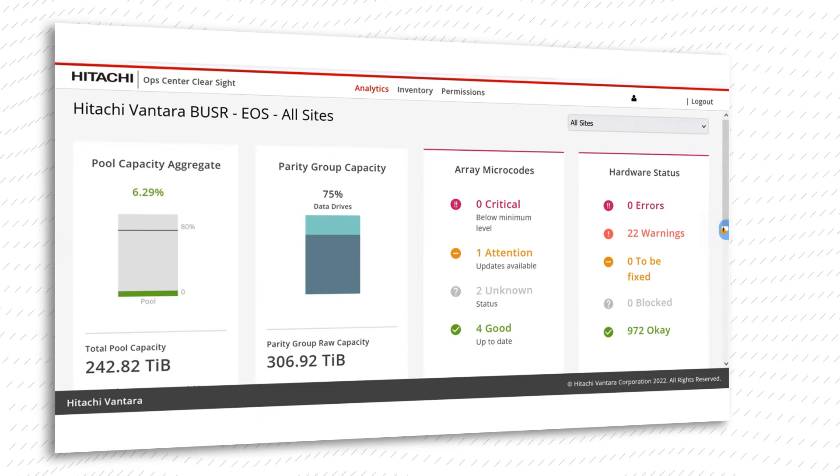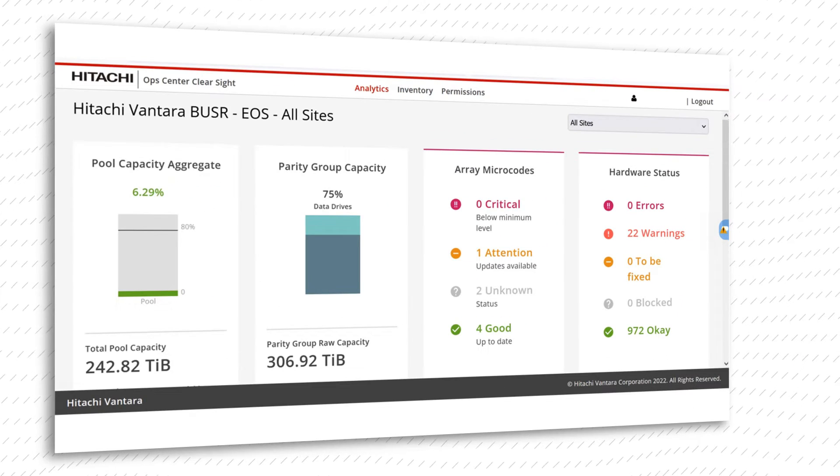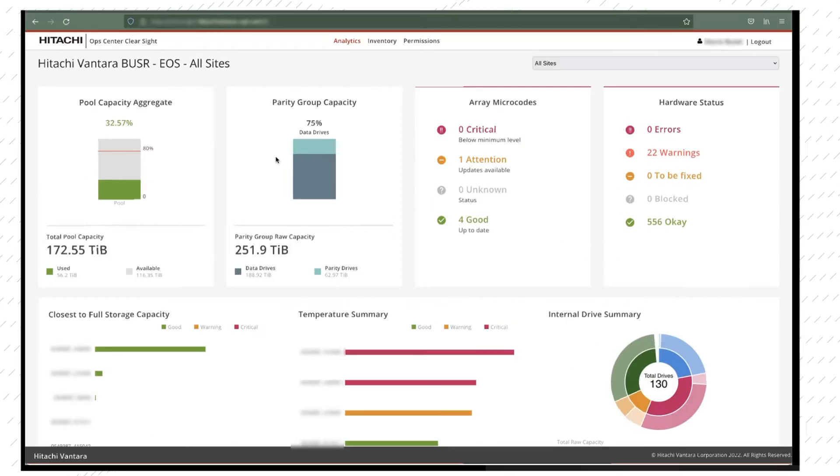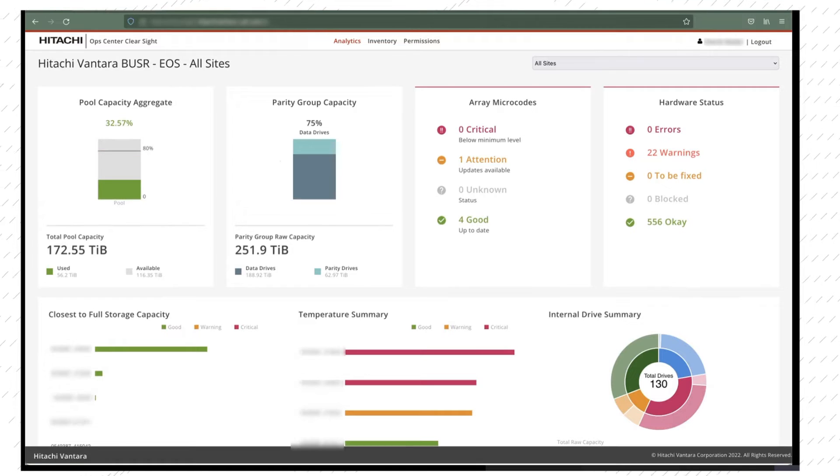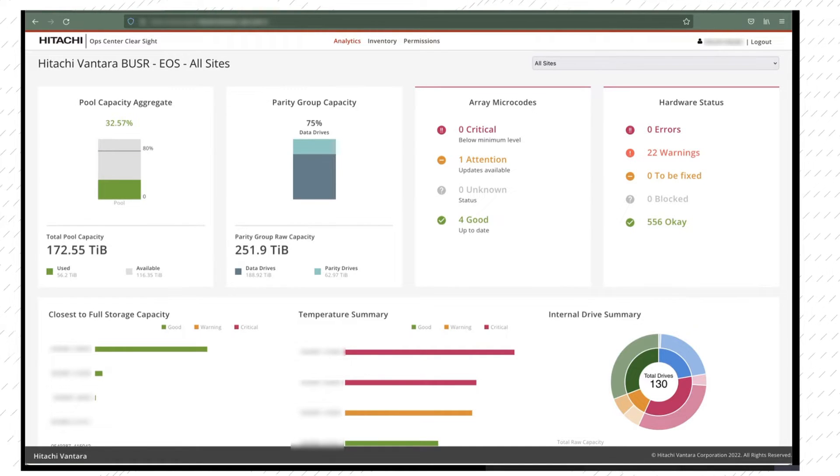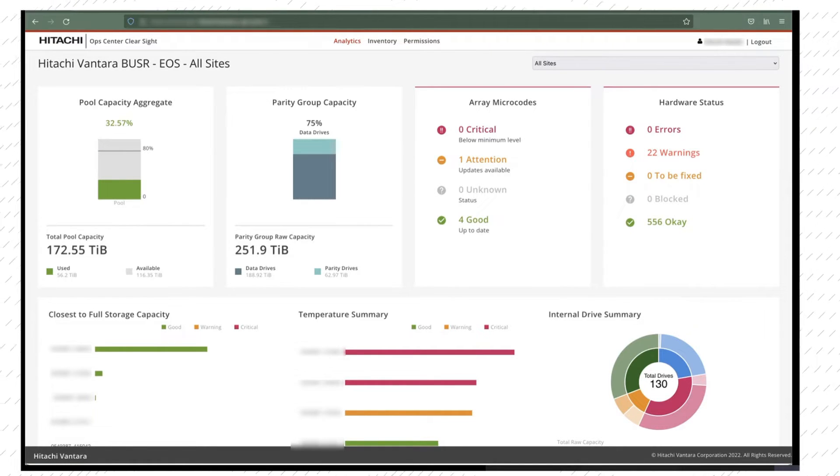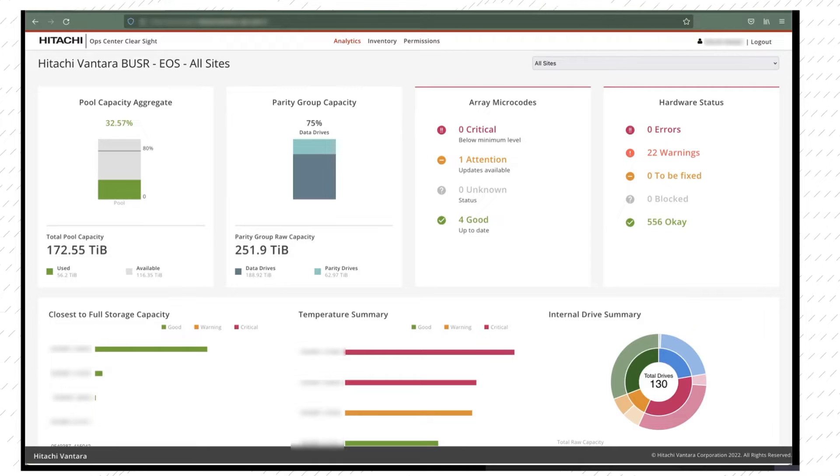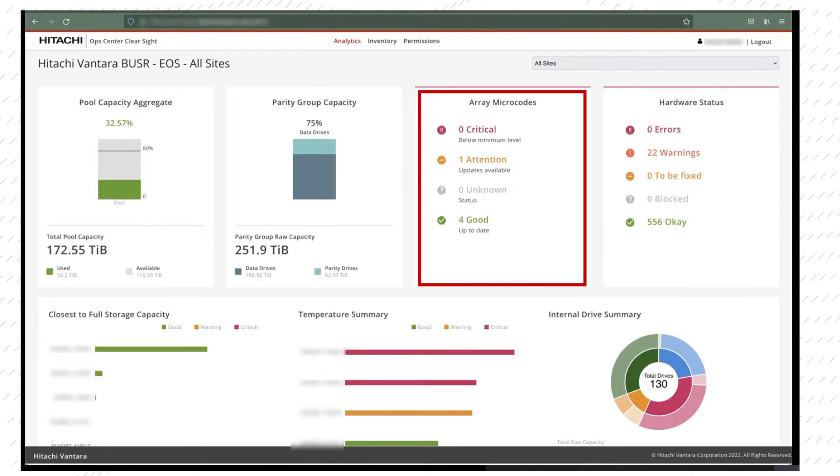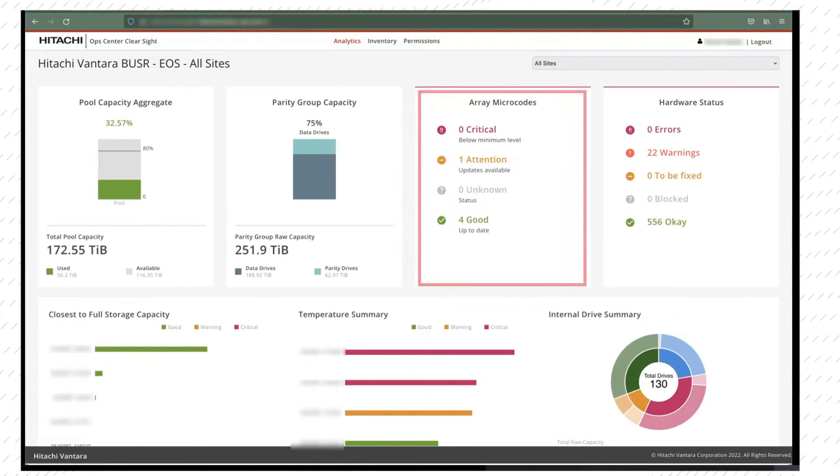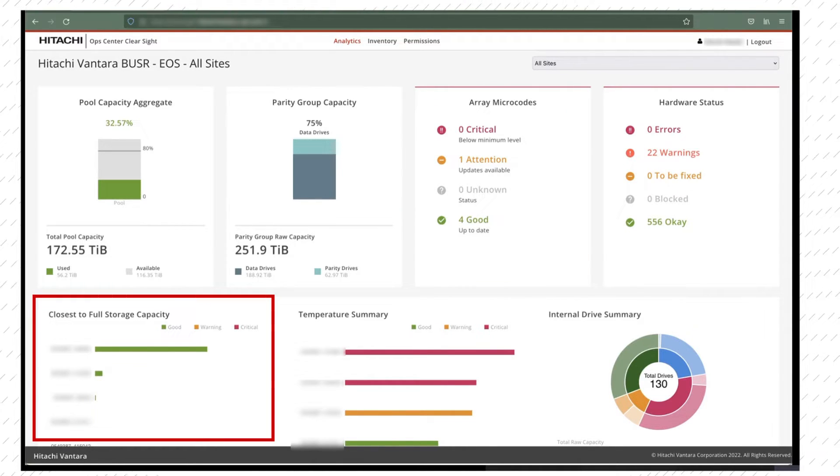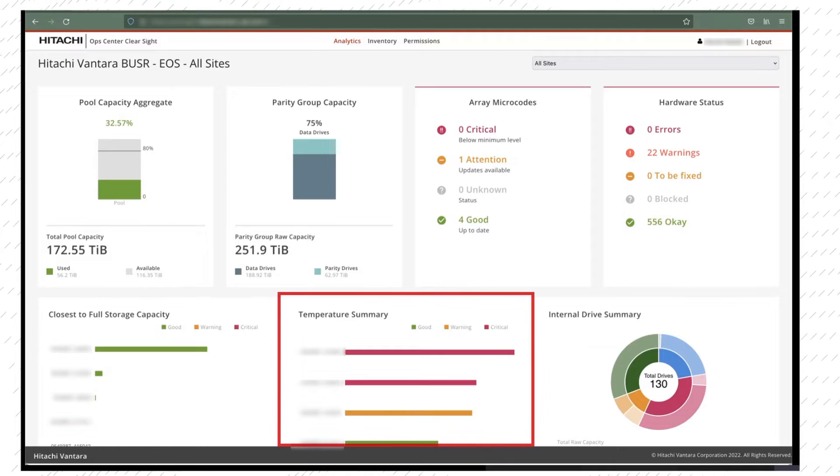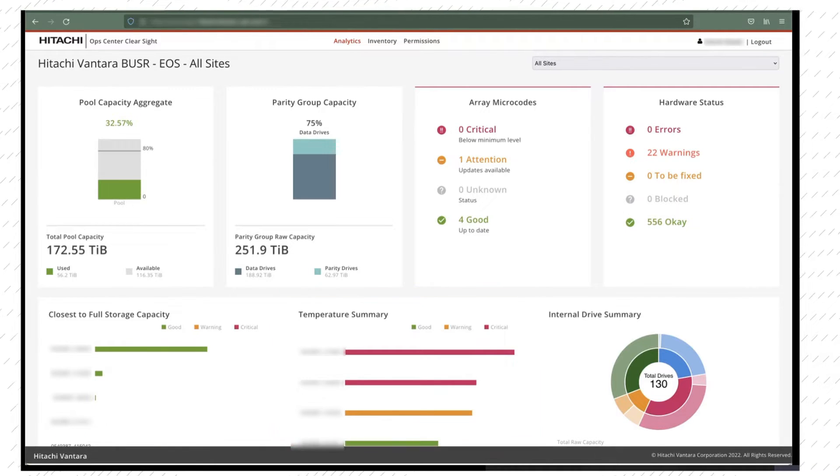ClearSight provides the following data insights and guidance for your assets: data center view of all your assets by site, risk detection at the site level for all assets including hardware and macrocode alerts, dashboards for critical capacity usage, and dashboards for temperature and power consumption.